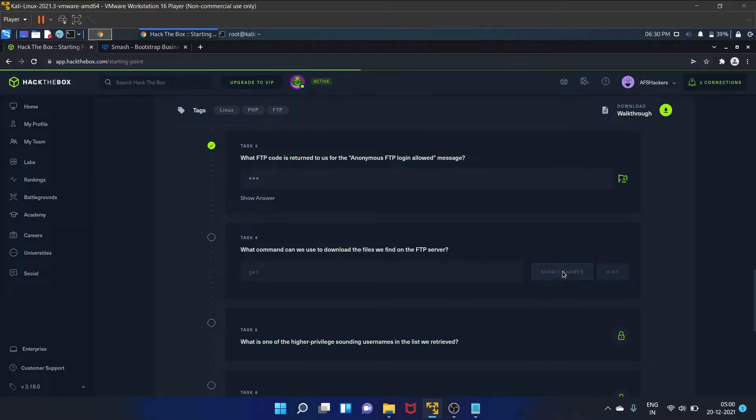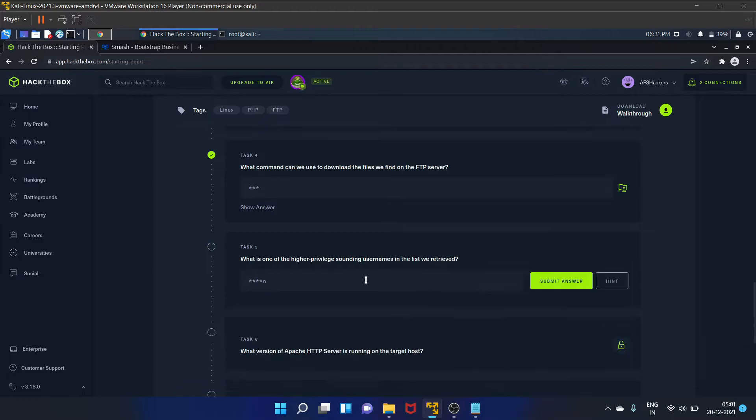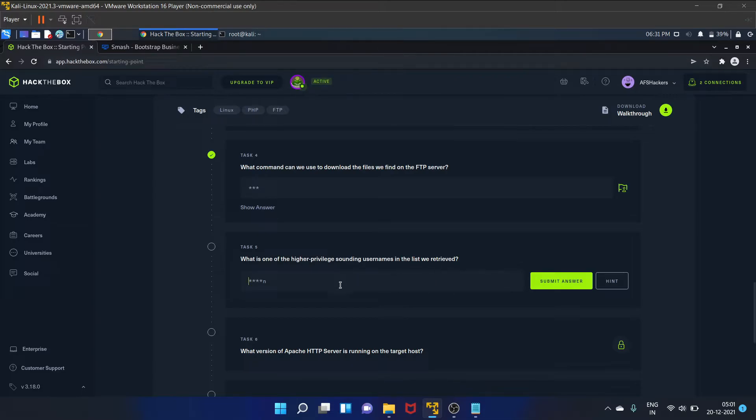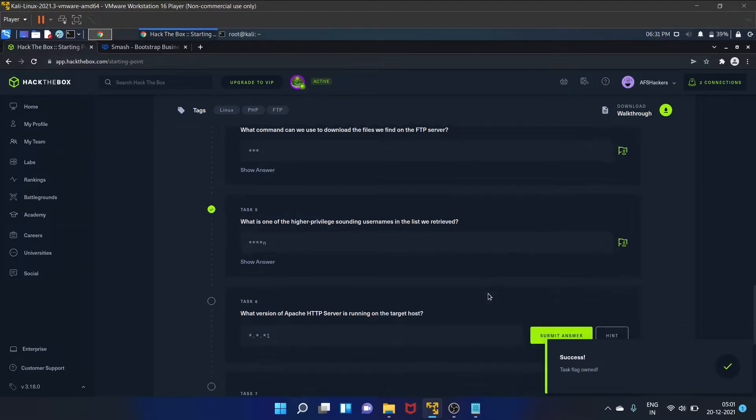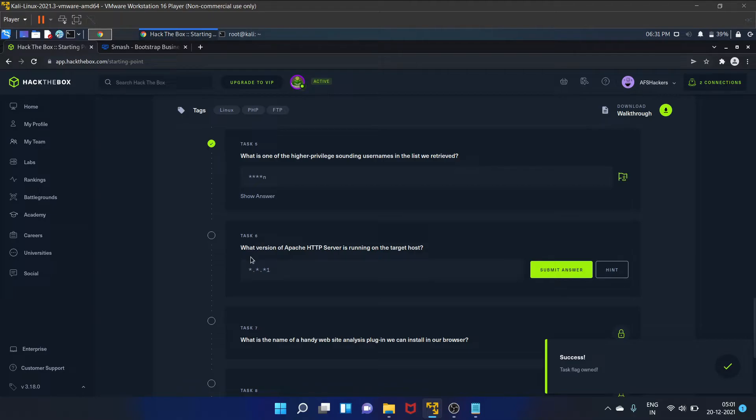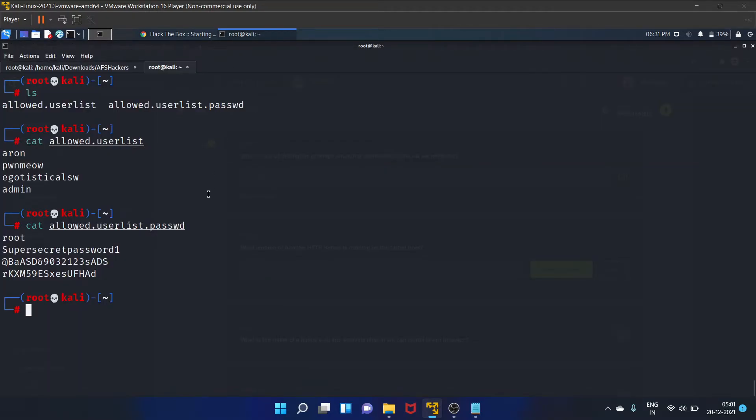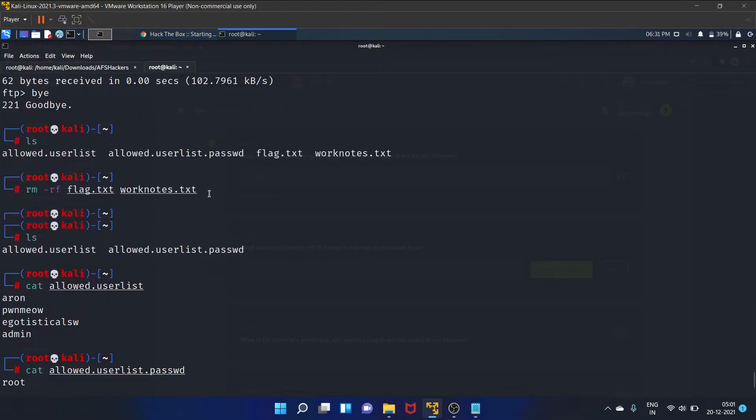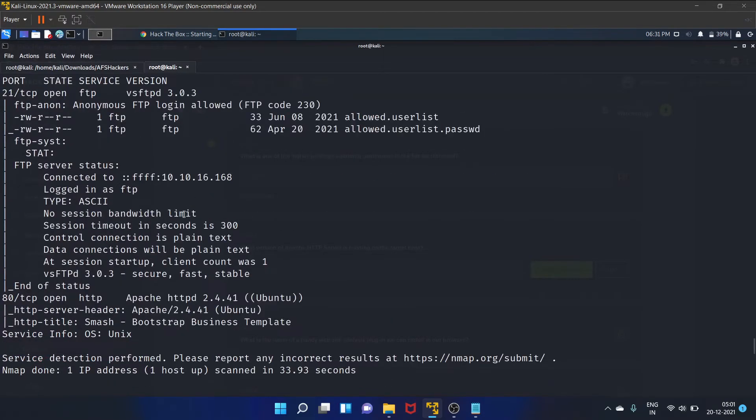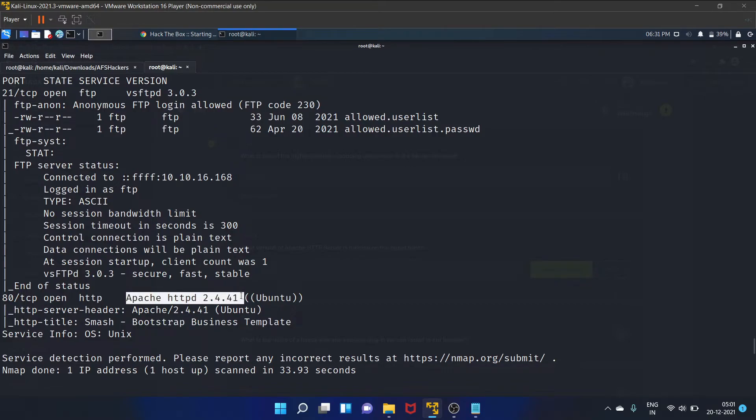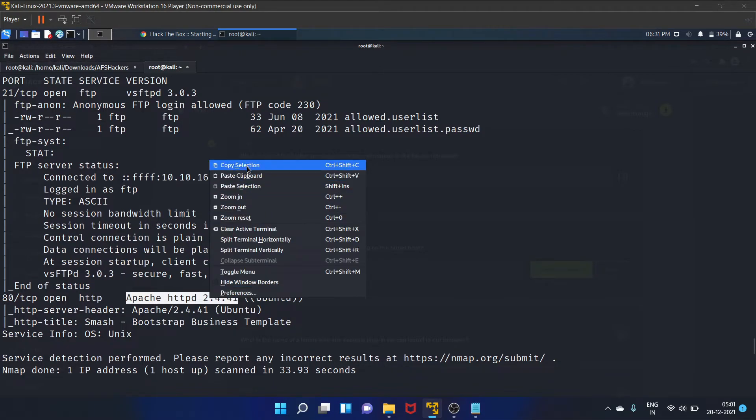Task five is what is one of the higher privileged sounding usernames in the list we retrieved. That is admin. Task six is what version of Apache HTTP server is running on the target host. So we have already got this, that is Apache httpd. Let's copy it.